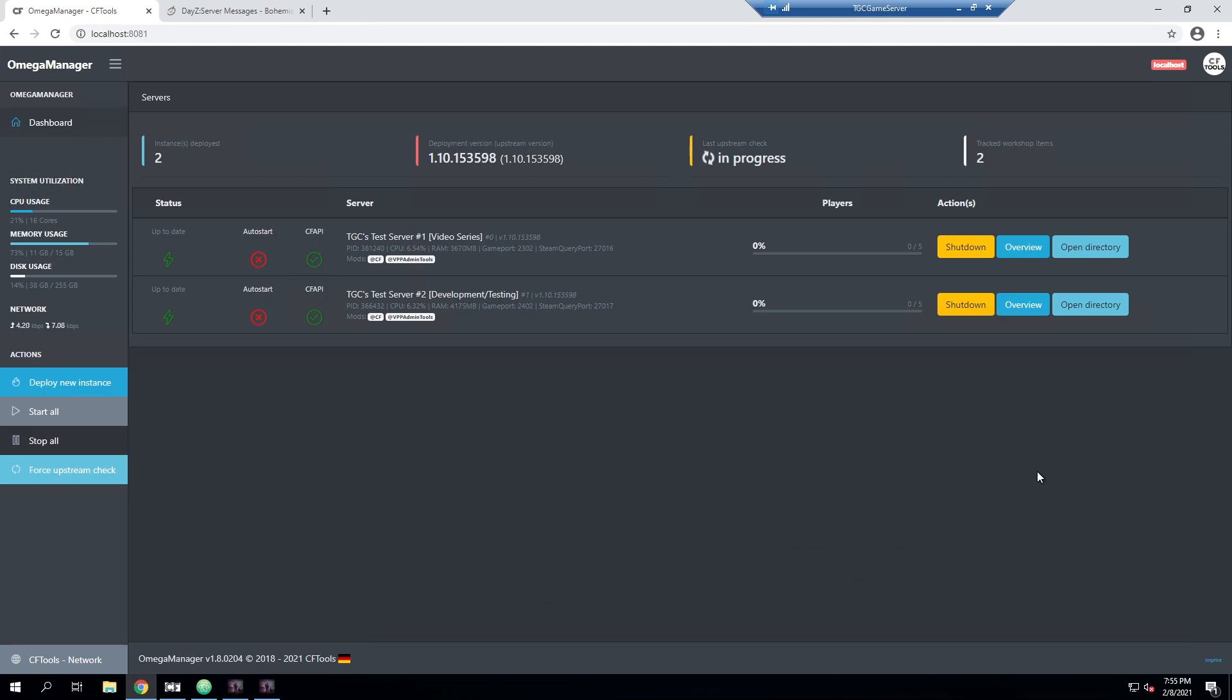Just for a heads up, my next video is going to be on setting up a CFTools control panel instance, and after that the next video is going to be about doing restarts and scheduling stuff through the control panel as well. So if that's something you're interested in, definitely keep an eye out for that.